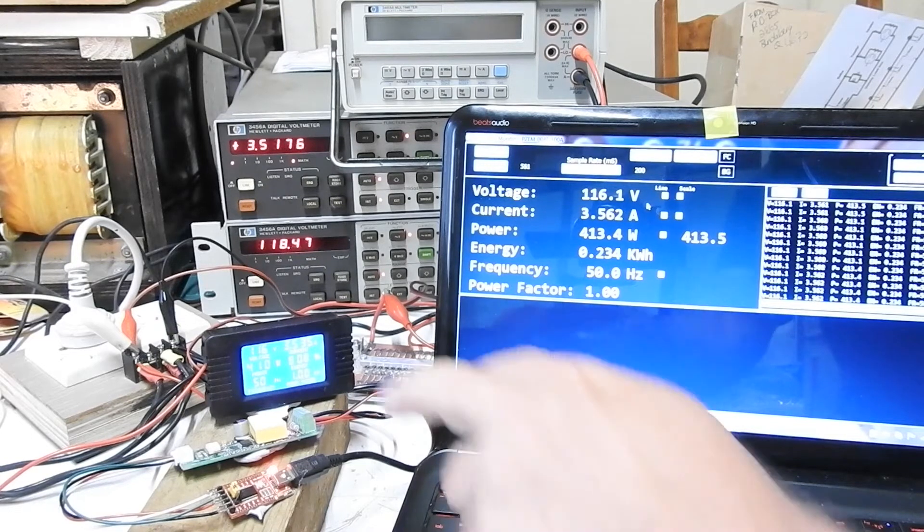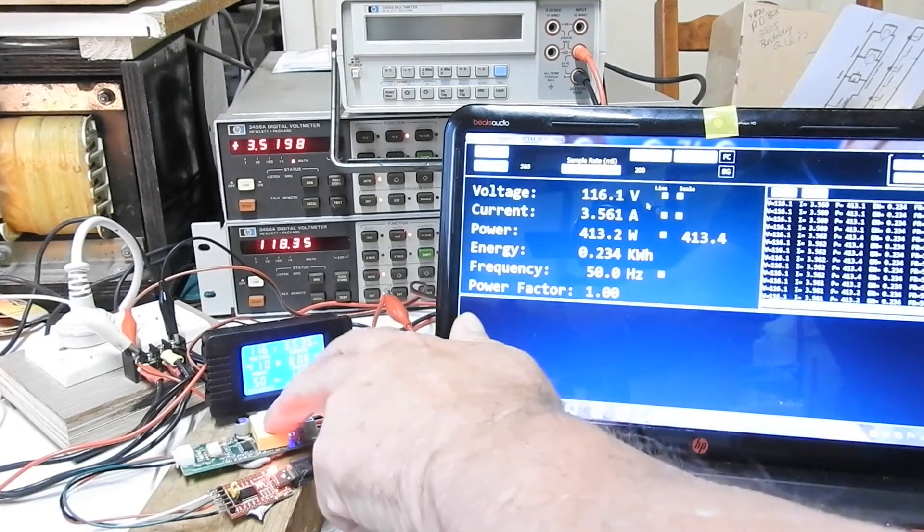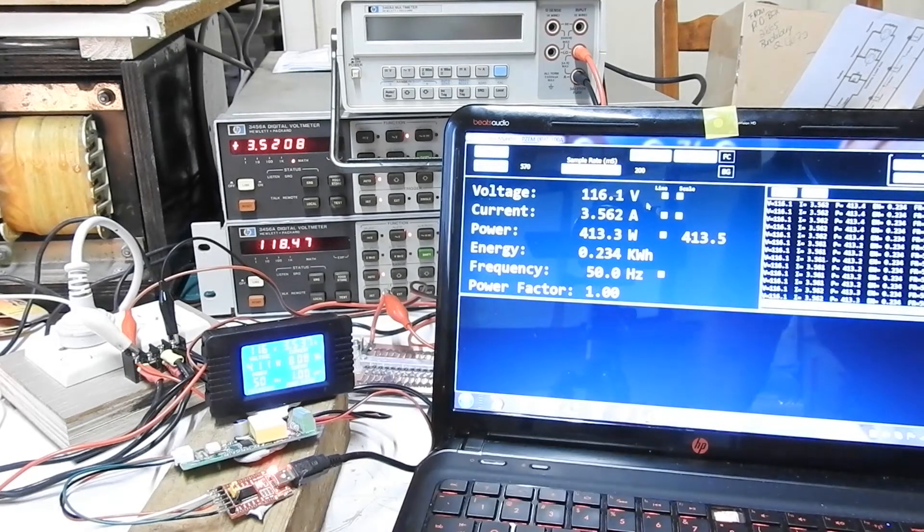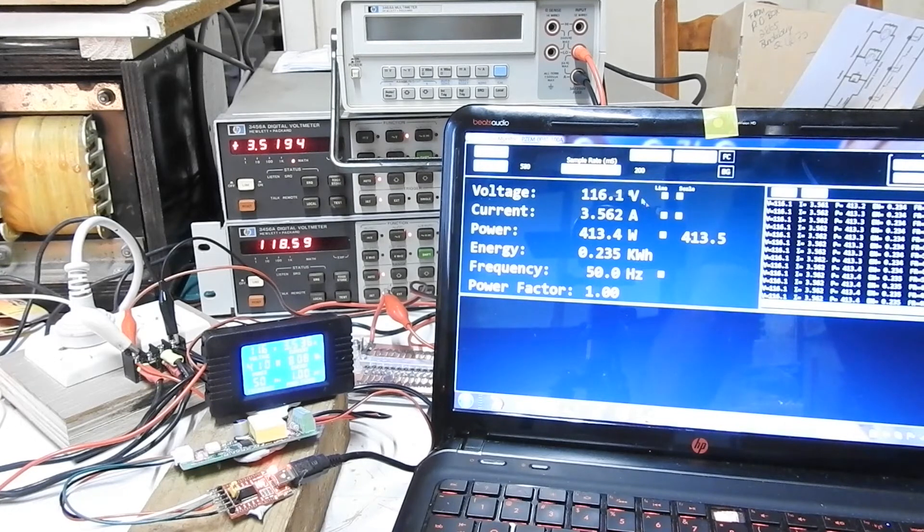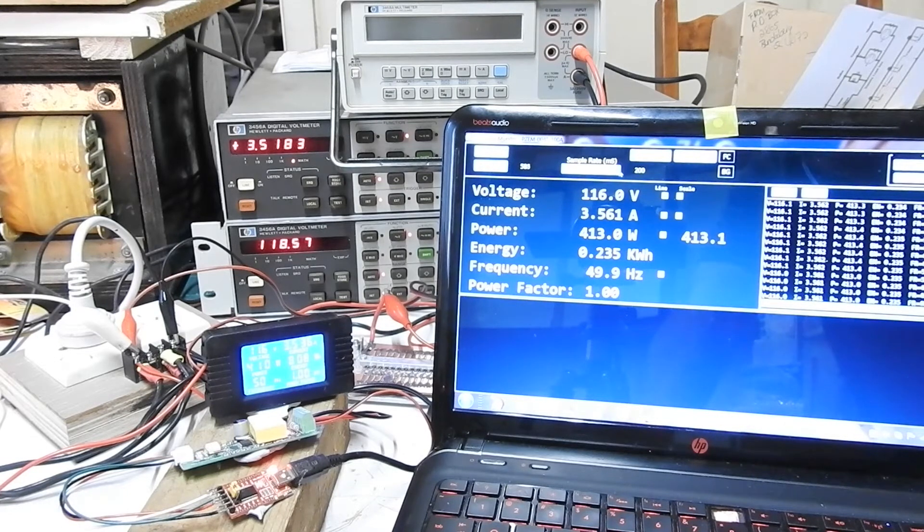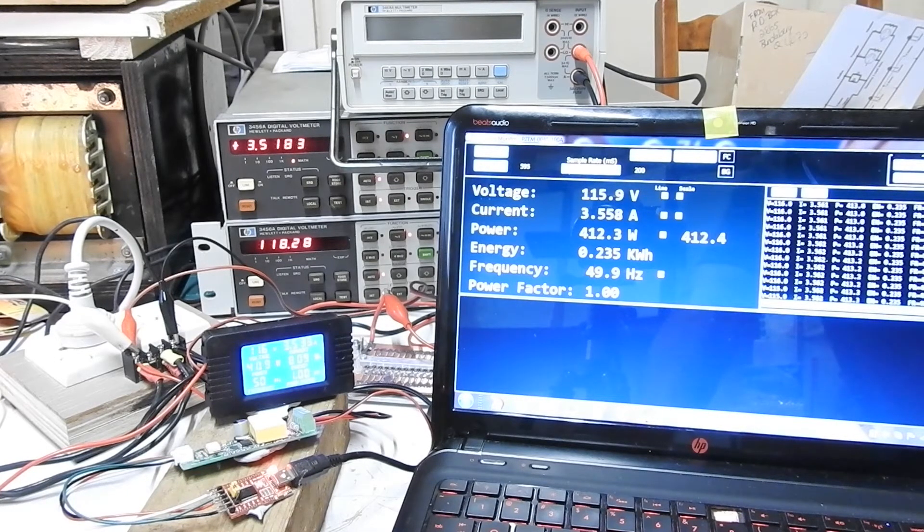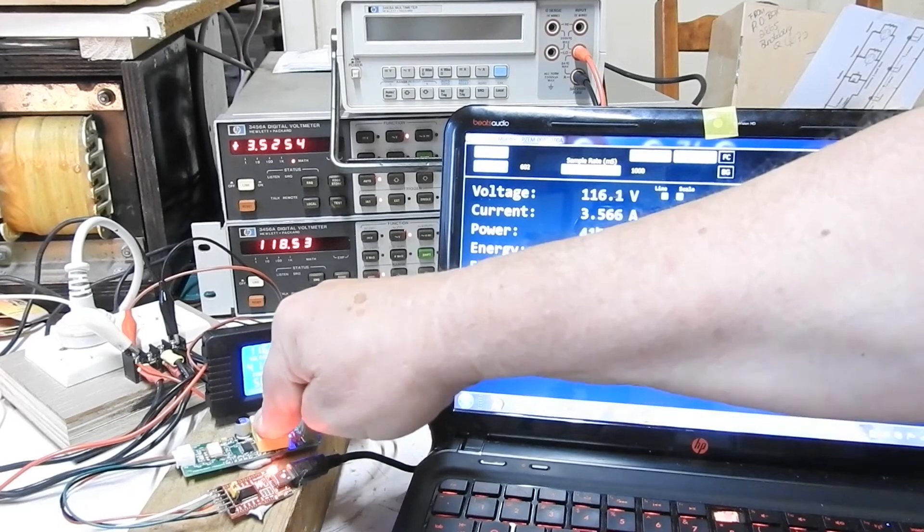So it seems that this thing is updating its internal values only once a second. And there's no benefit in reading it more frequently than that.